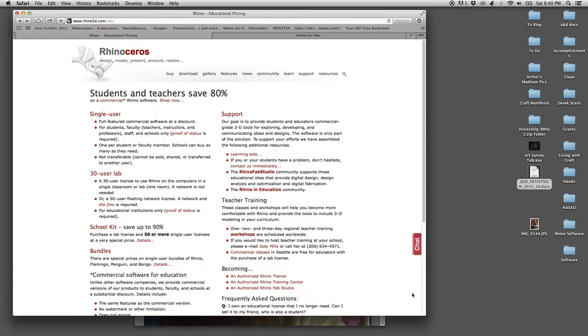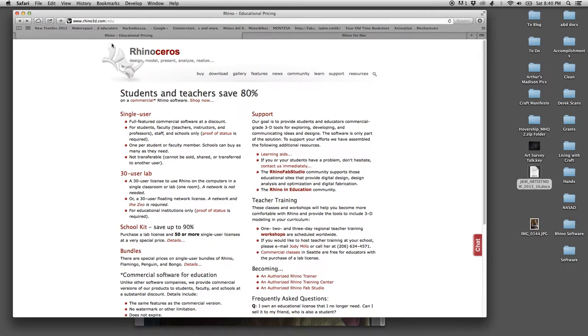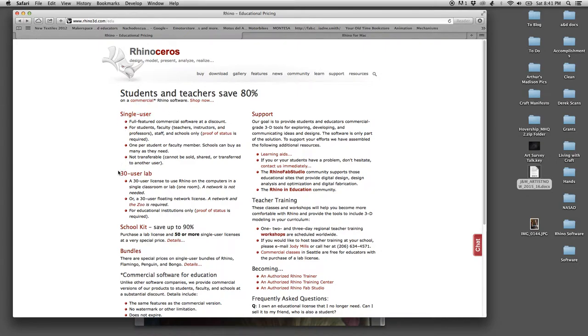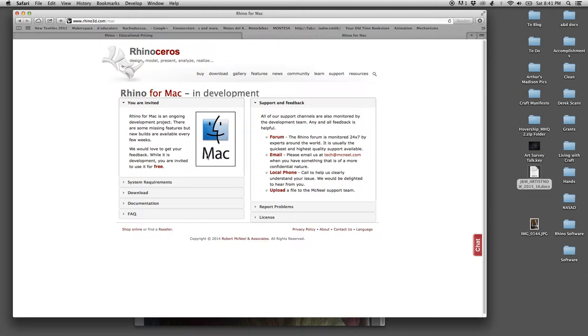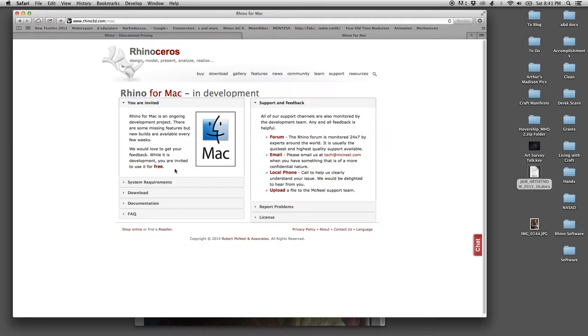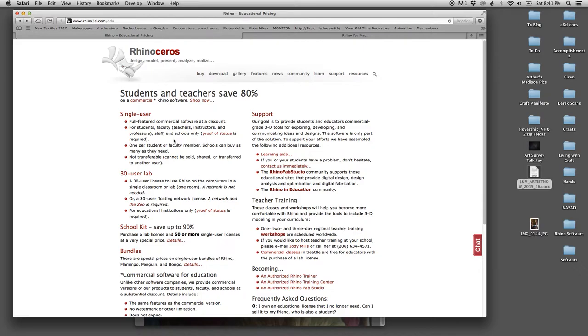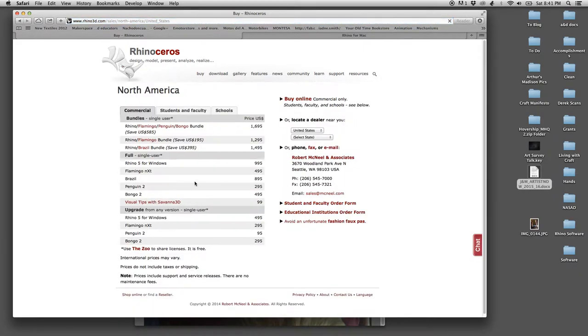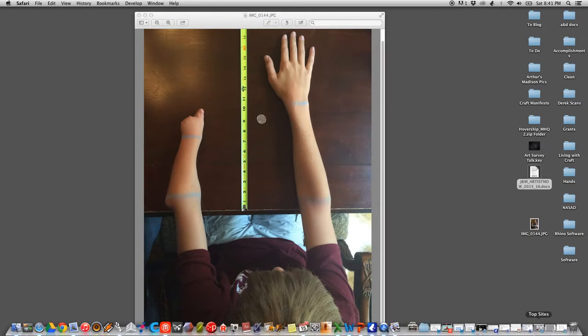For this tutorial, I'll be utilizing a program called Rhinoceros 3D. I use this as an educator and the prices are quite reasonable. You'll notice that students and teachers save 80% and this is what we use in my Digital Craft Research Lab. If you're a Mac user, Rhino is currently in development so you can use it for free right now. You can download a new version every month for free. If you're a PC user, you can receive a trial version or get a full version. Let's go ahead and get started.